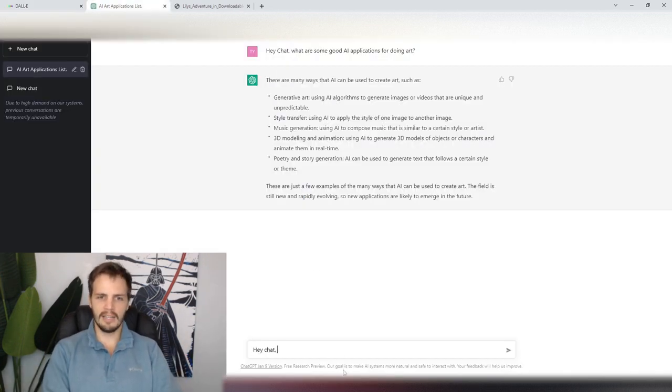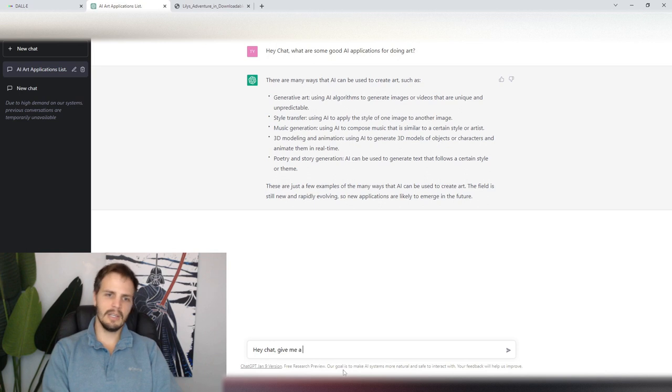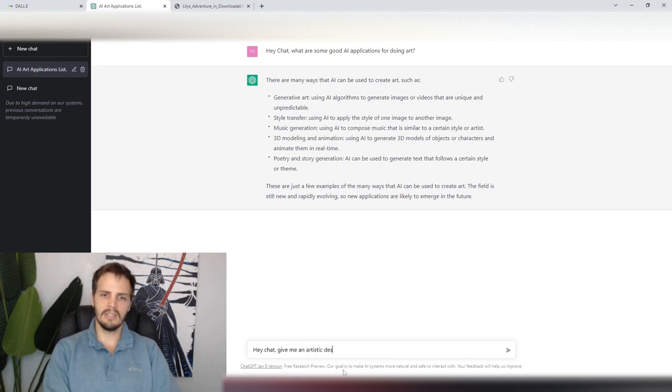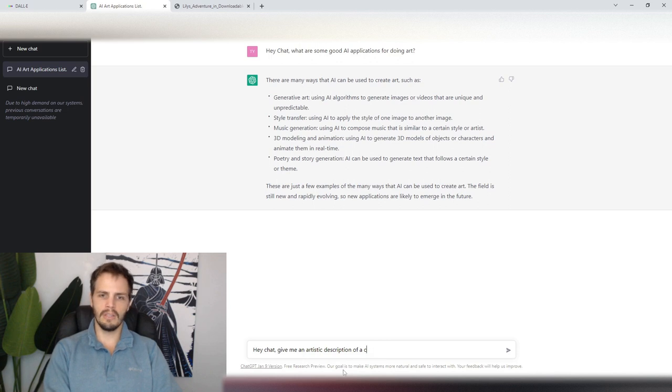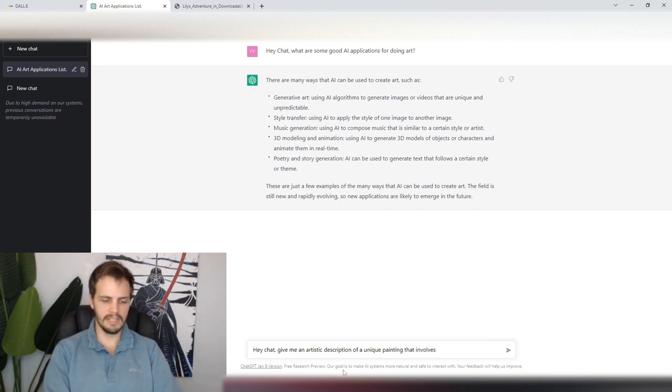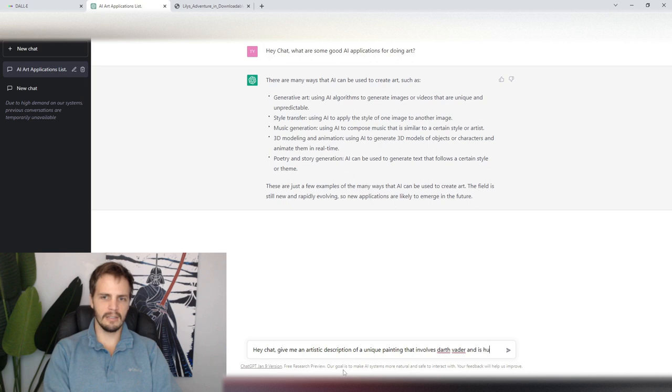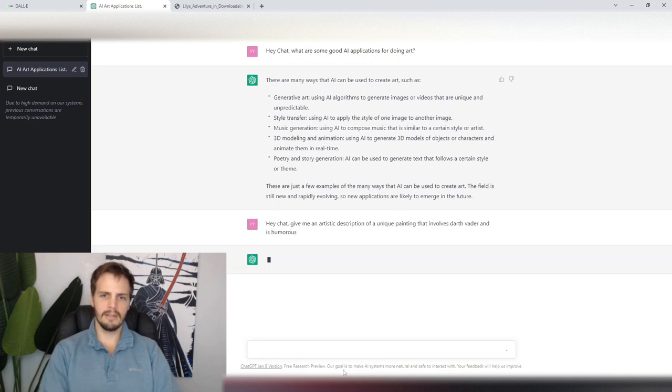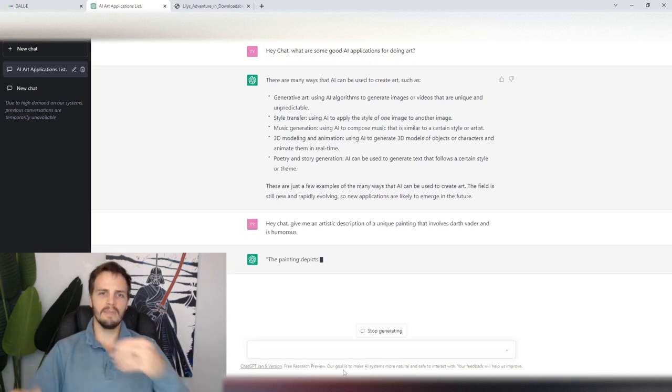Hey Chat, give me an artistic description of a cool or unique painting that involves... What should it involve? Let's say Darth Vader and is humorous. So it's going to give me something.